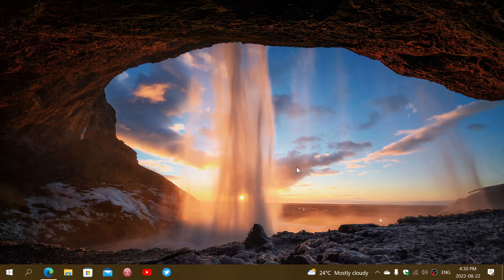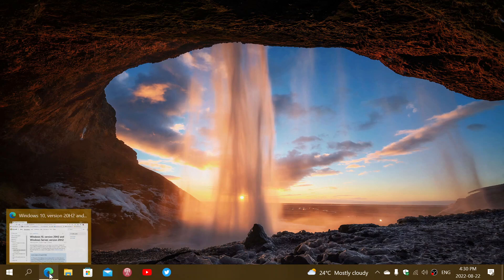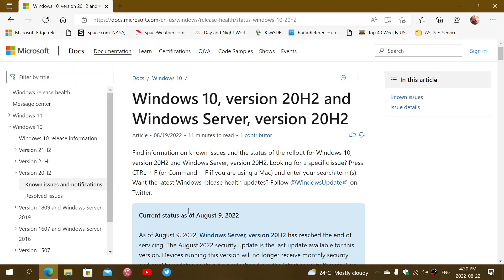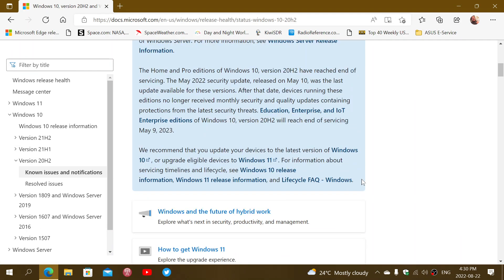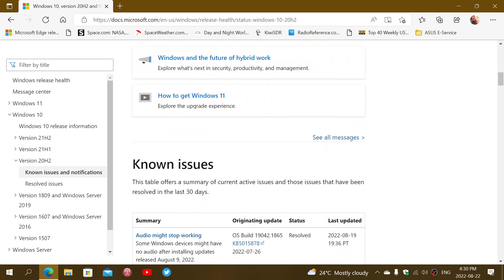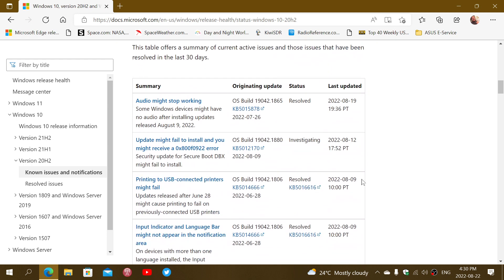They might not have any audio or sound after. In the known issues, Microsoft has finally acknowledged the problem. I'll share this page, and you can go down to 'Audio might stop working.'